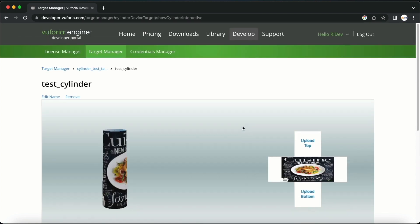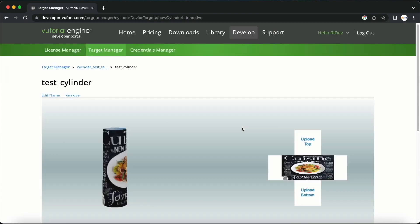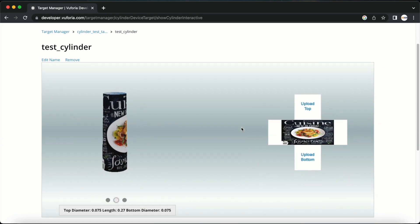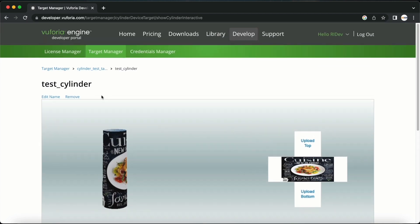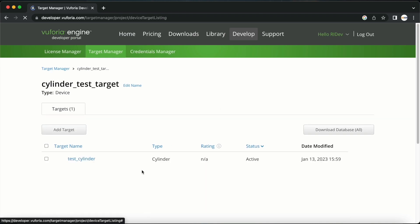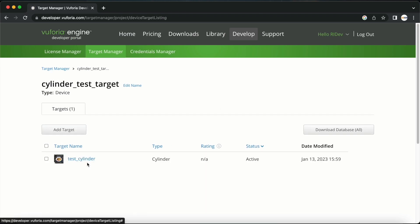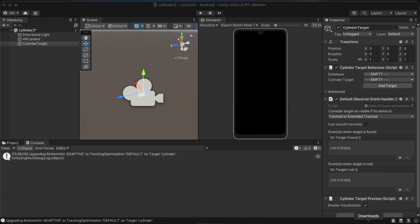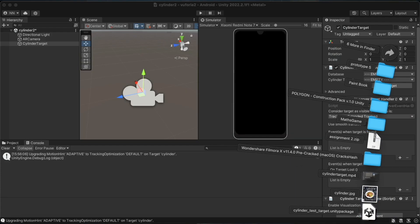I will now download this database. When downloading, I make sure that I select Unity Editor under the Select a Development Platform options. I will then import the Unity Package that I downloaded.